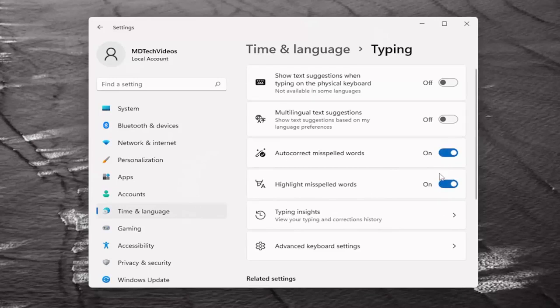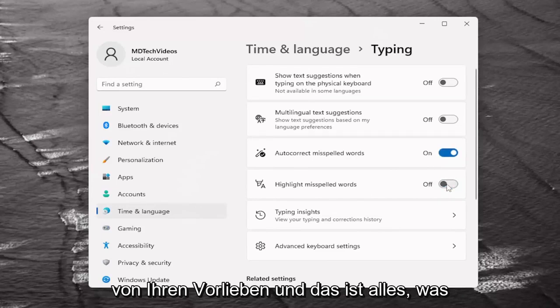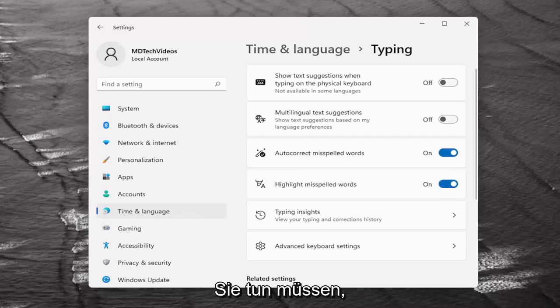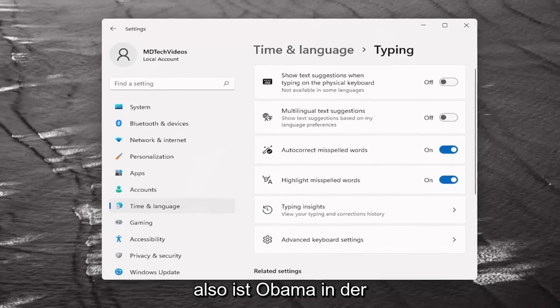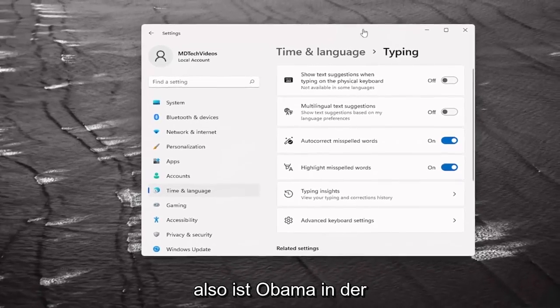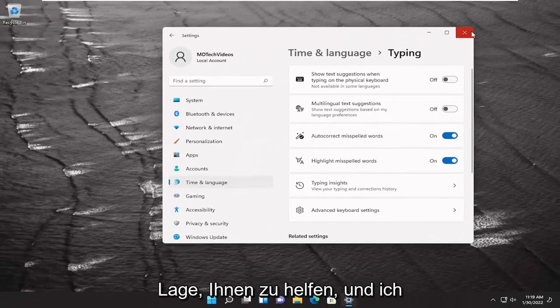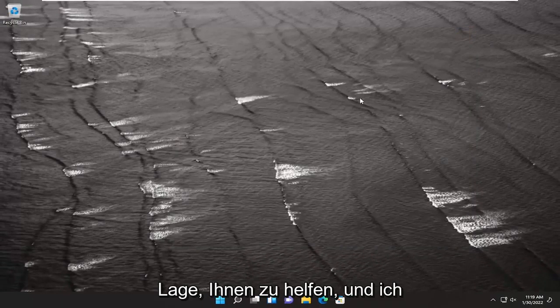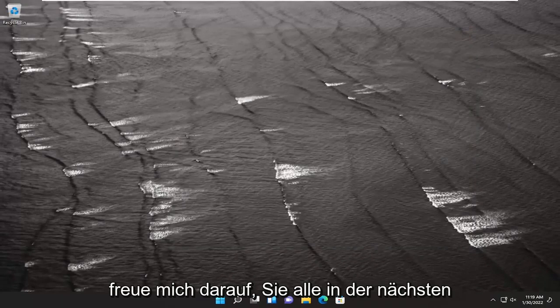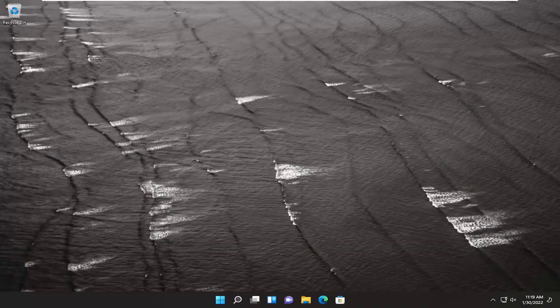You have a pretty straightforward process on that. Again, just turn it on or off depending on your preference, and that's all you have to do. So pretty straightforward. Hope this was able to help you out, and I do look forward to catching you all in the next tutorial. Goodbye.